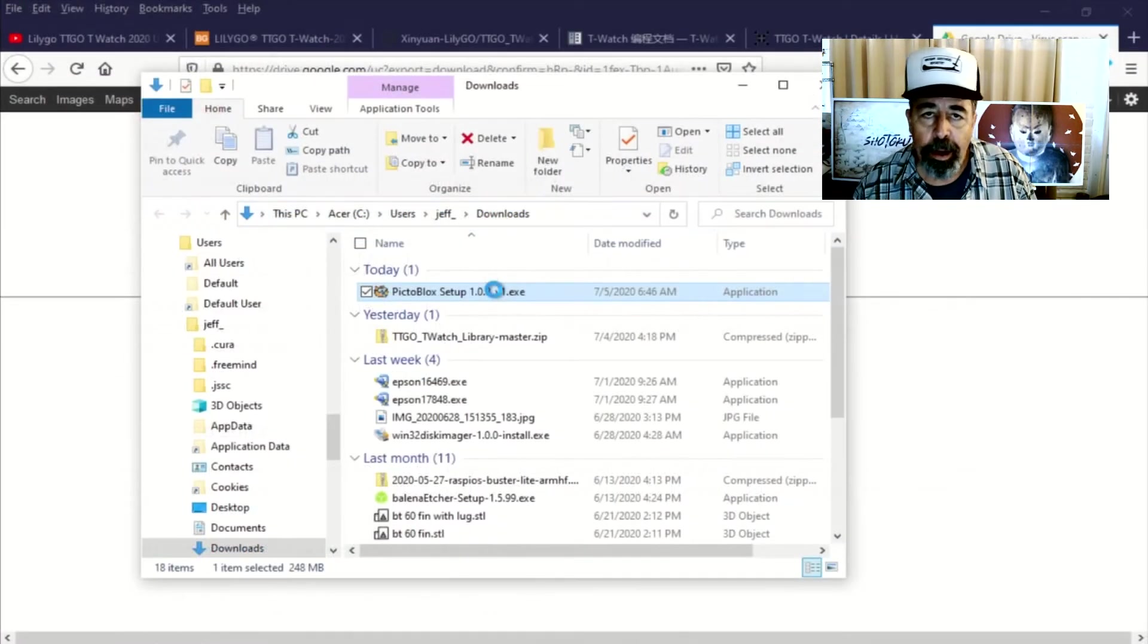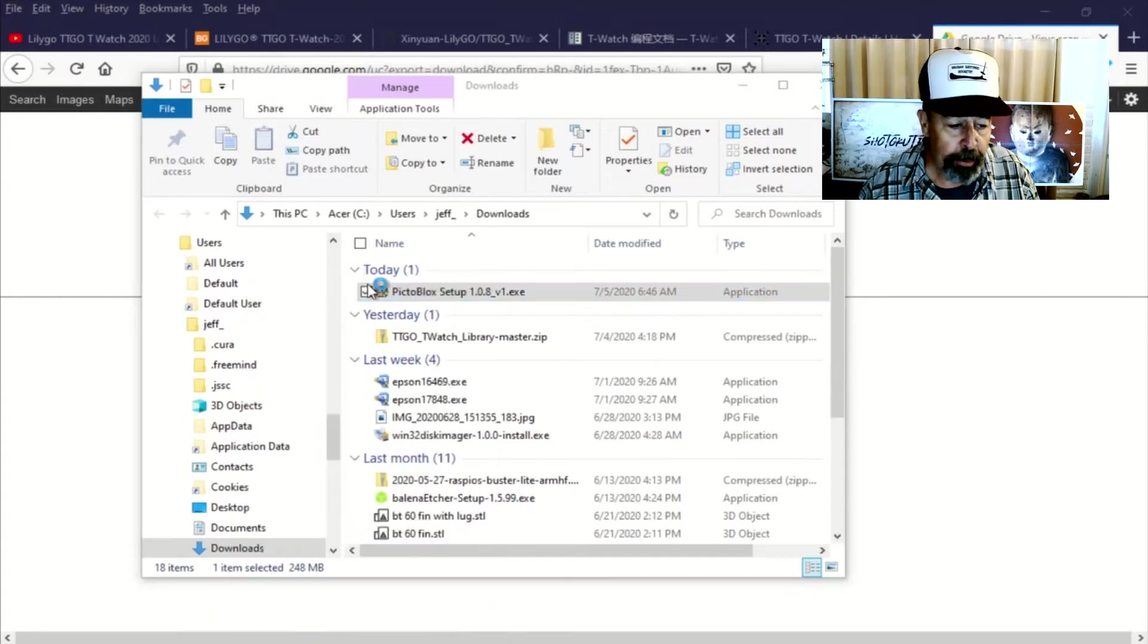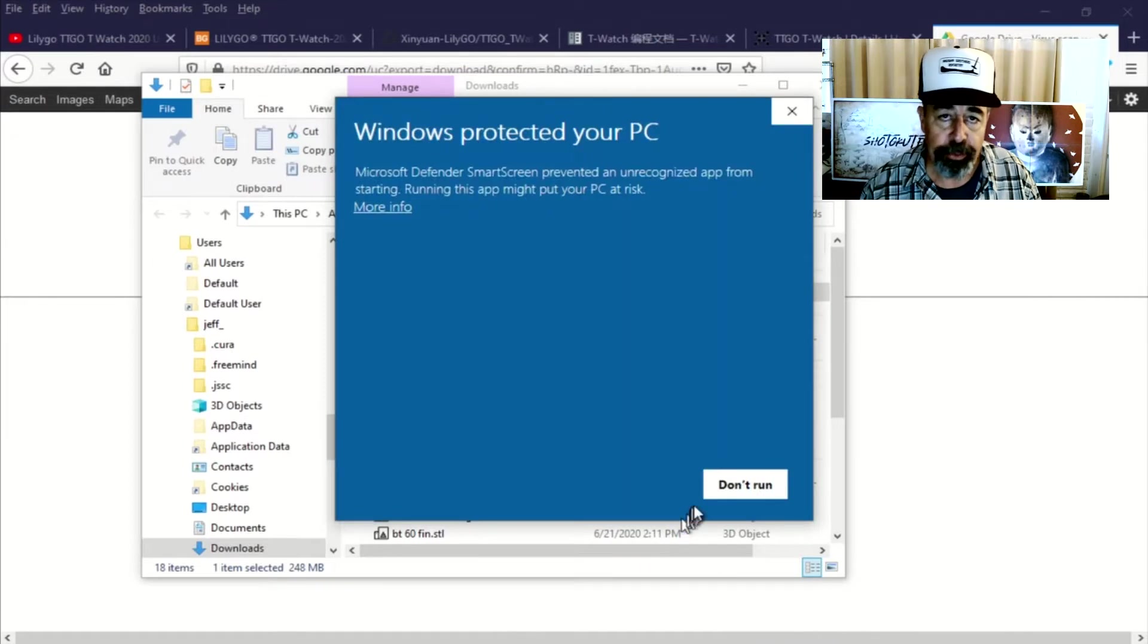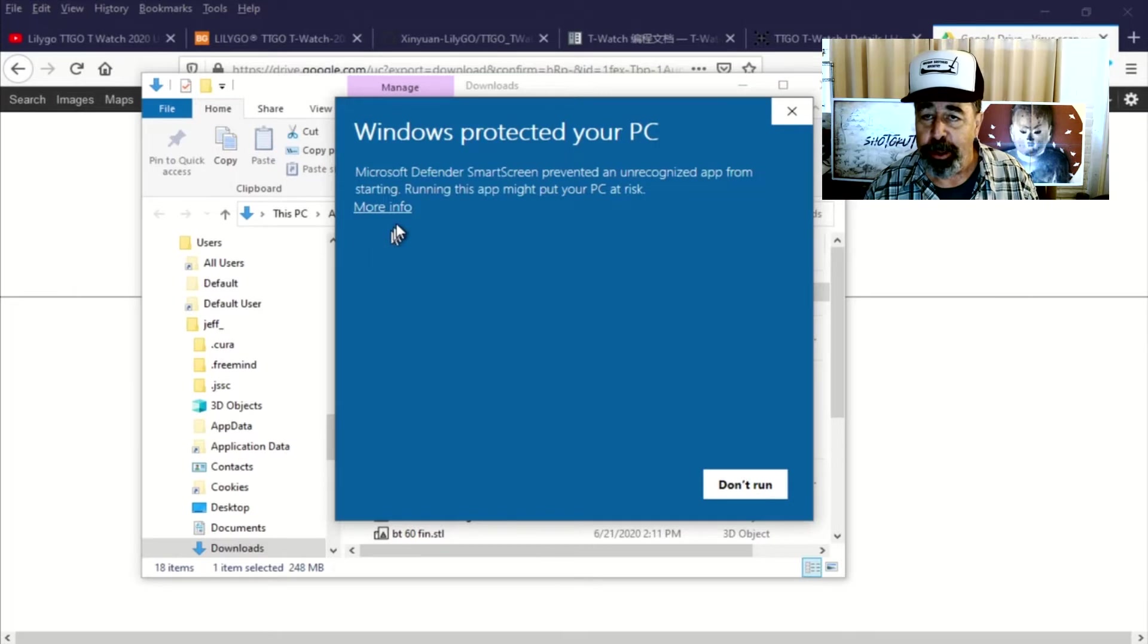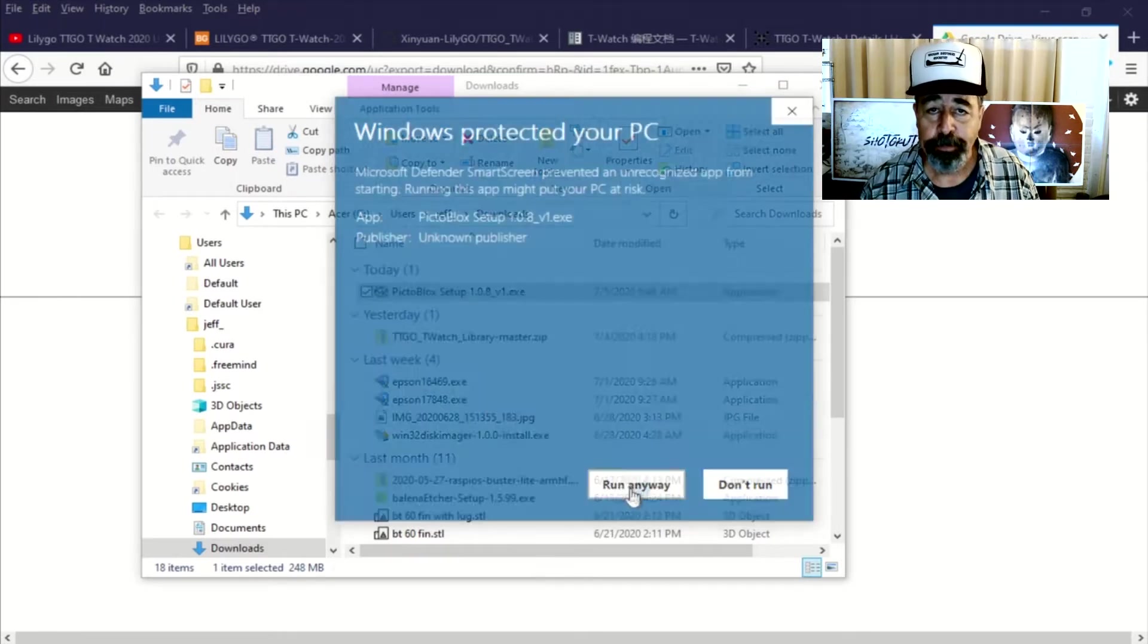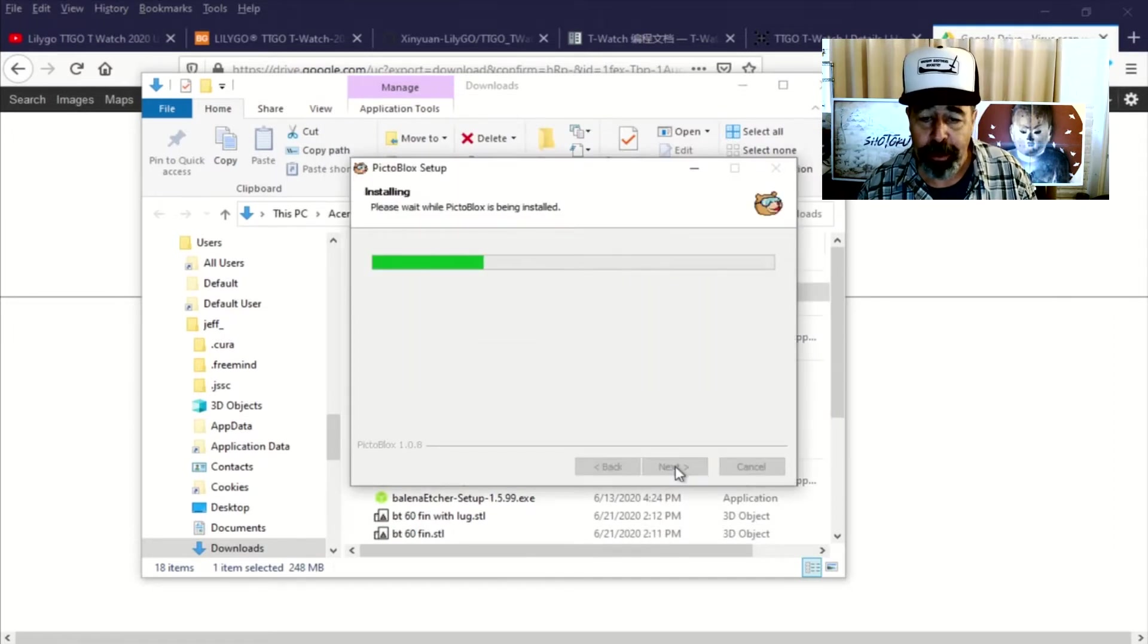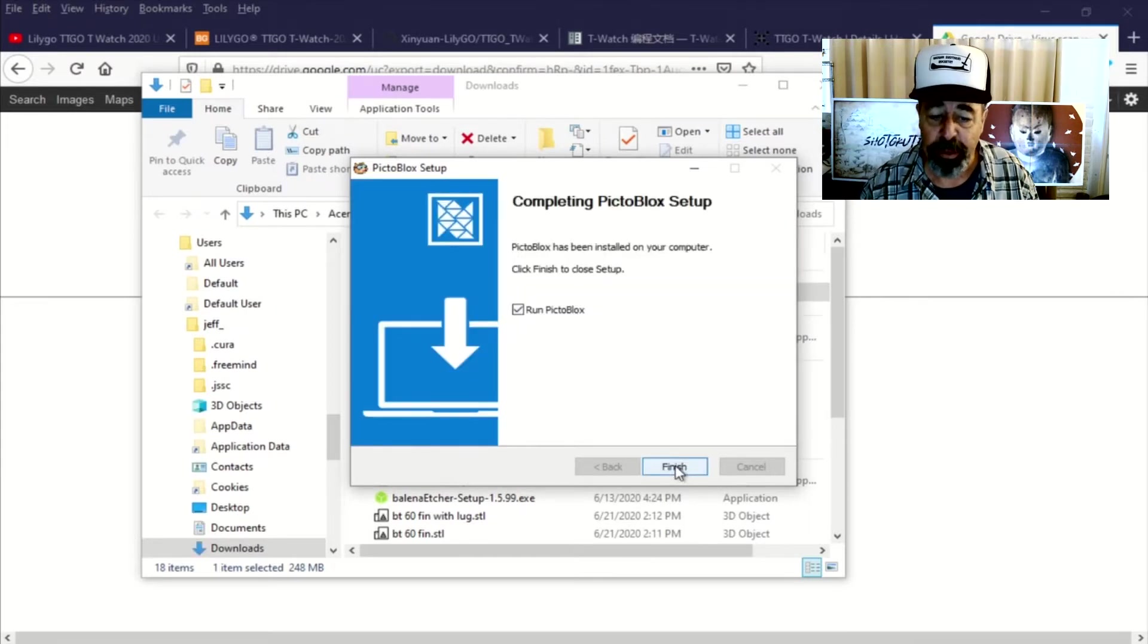Okay, so we've downloaded the PictoBlox setup program here and we're going to install that. You get warnings from Windows 10 saying, hey, don't do this. And I'm sure they're well intended, but we wanted to install this. So we're going to go ahead. And again, this is 248 megabytes. So on my tablet, that's going to take a while to install. It was like three or four minutes. We're going to crop all that out. Don't worry.